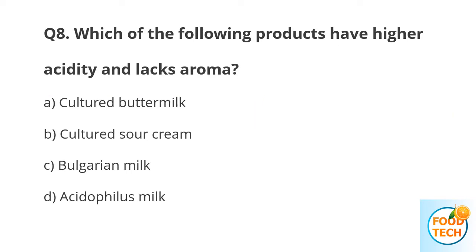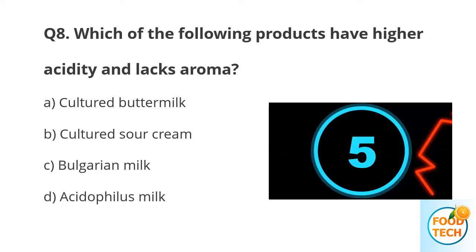Question number 8. Which of the following products has high acidity and lacks aroma? A. Cultured buttermilk. B. Yeast. C. Cultured sour cream. D. Bulgarian milk.